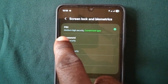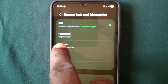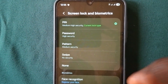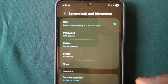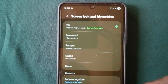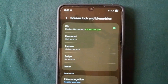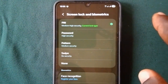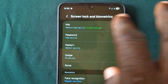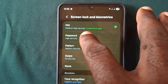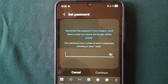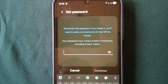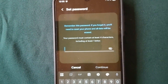PIN has medium-high security, password has high security, and pattern has medium security. Pattern can be easily observed by someone looking at your screen. You can change from a 6-digit PIN to a 4-digit PIN or an 8-digit PIN. Tap on whatever you want to change to — for instance, password — then enter the new password you want, repeat the step, and you'll be able to change your phone password.